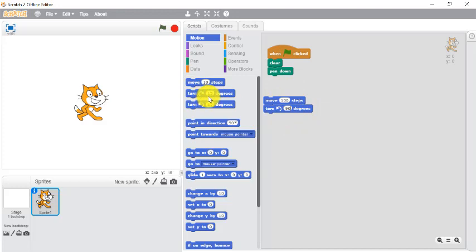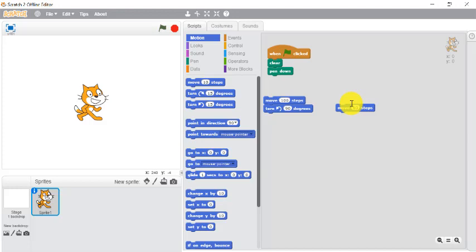Sometimes we put this clockwise, there's no harm in doing that but we should follow the rules. Now next one will take 60 steps. Why 60? Because we are making a rectangle, so in a rectangle two opposite sides are only equal.